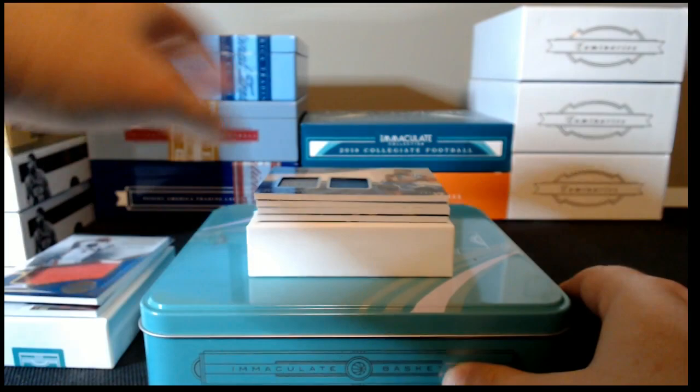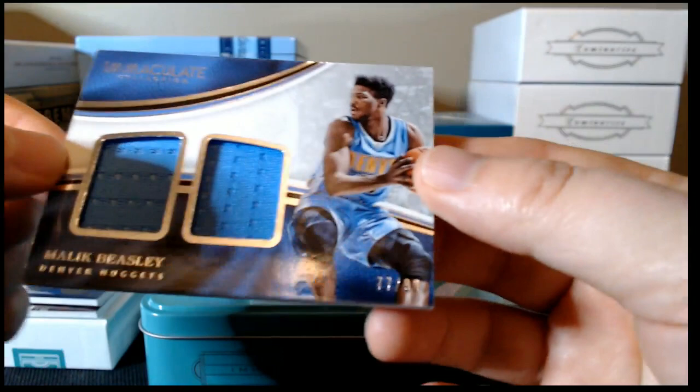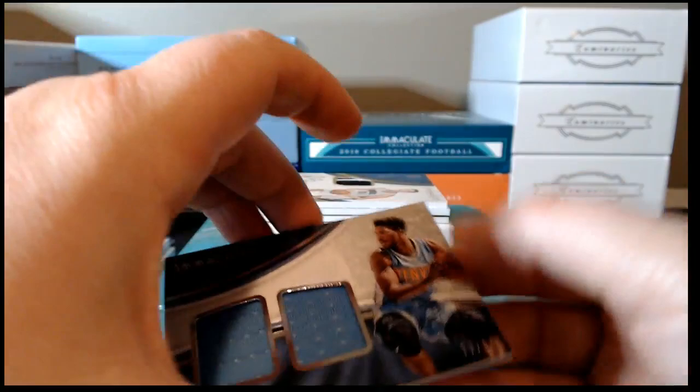Next up, dual jersey, Malik Beasley, Denver Nuggets, nice powder blue jersey, and that is serial numbered 77 of 99.